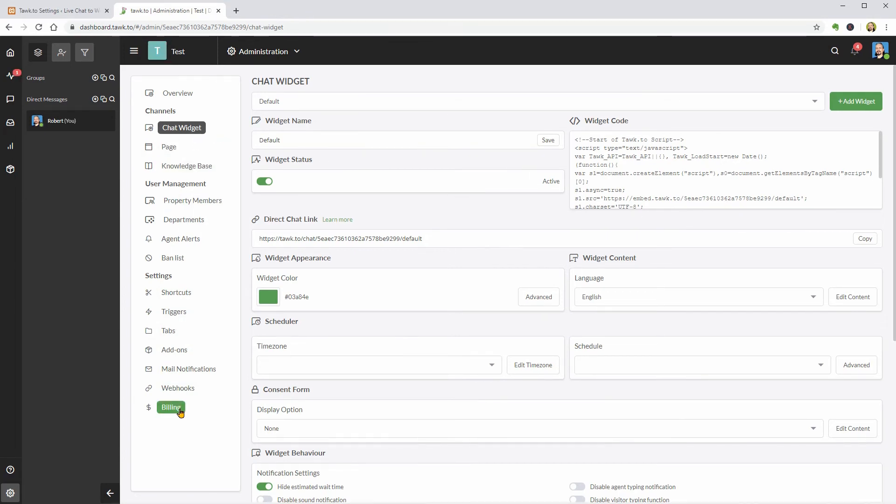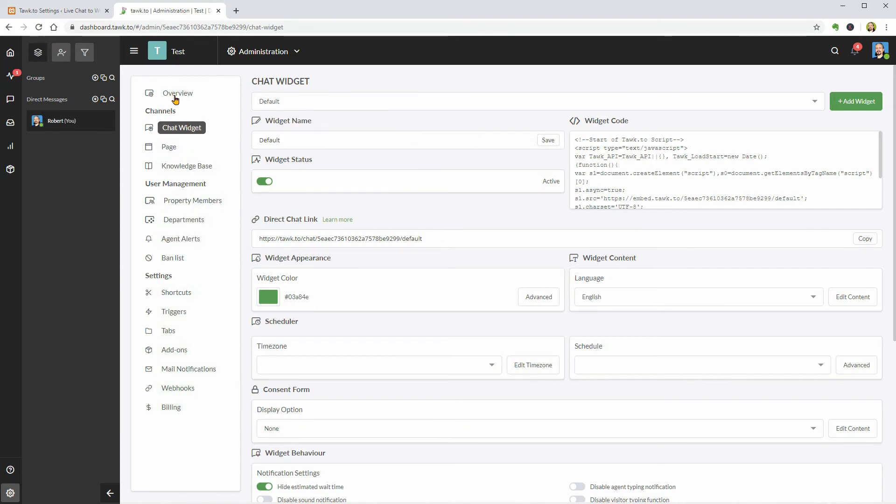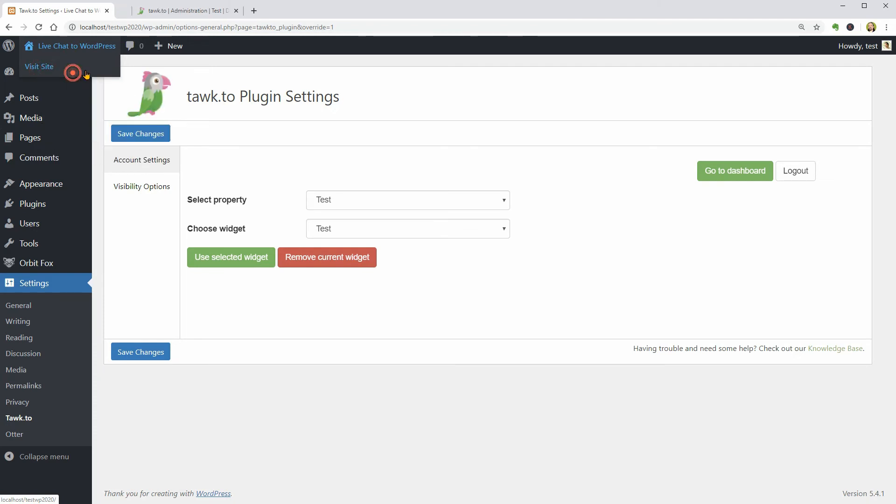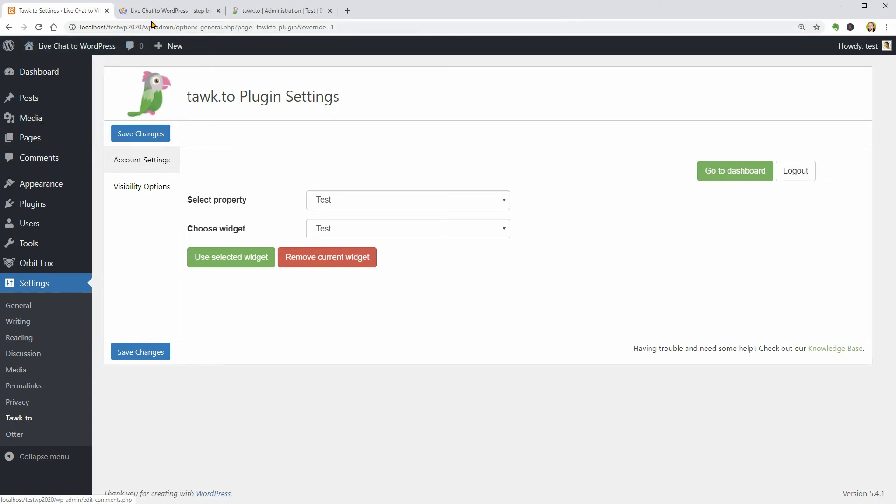The next step would be to check out the live chat widget which should be active on my website right now. So, let me click on Visit Site and see what is happening.